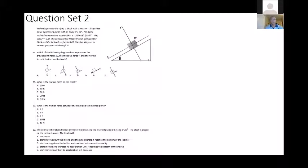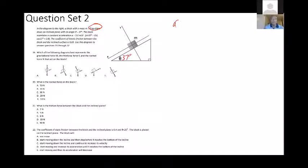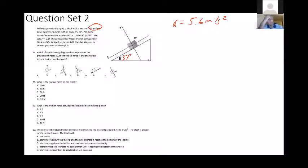Question set two is a similar problem but now with numbers. The block has a mass of 5 kilograms, on an incline of 37 degrees, with a constant acceleration of 5.6 meters per second squared — so there is a net force. The coefficient of friction between the block and the incline surface is 0.5.